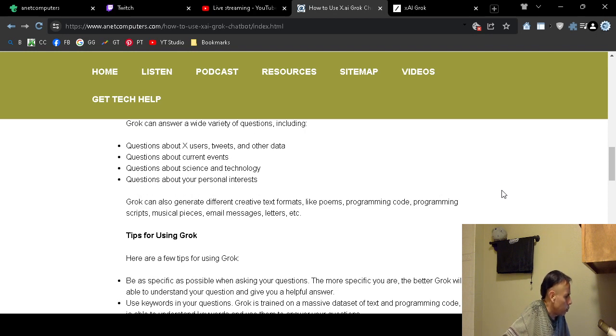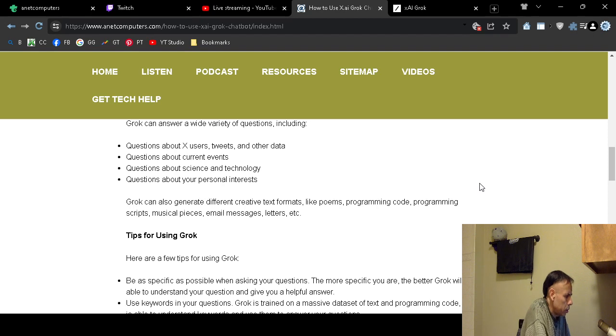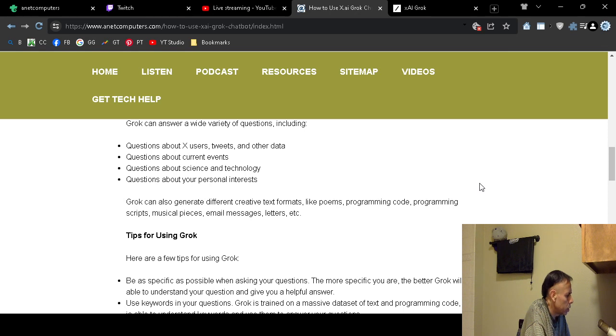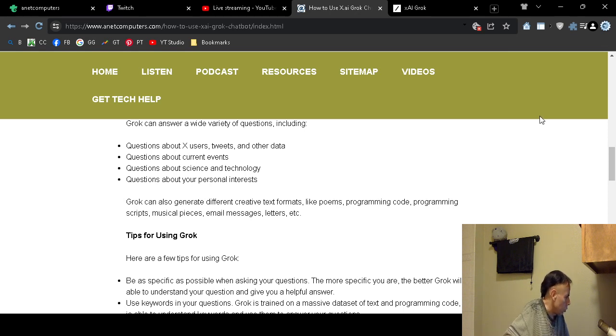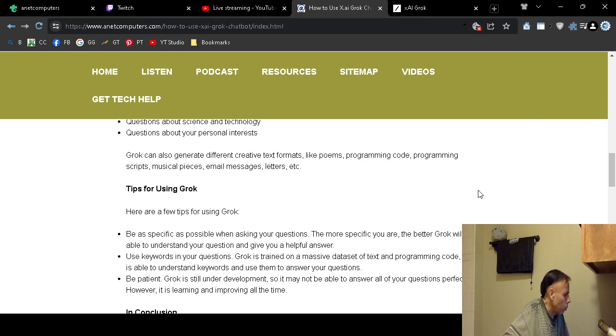It supposedly can create text formats such as poems, programming code, programming scripts, musical pieces, email messages, letters, etc.